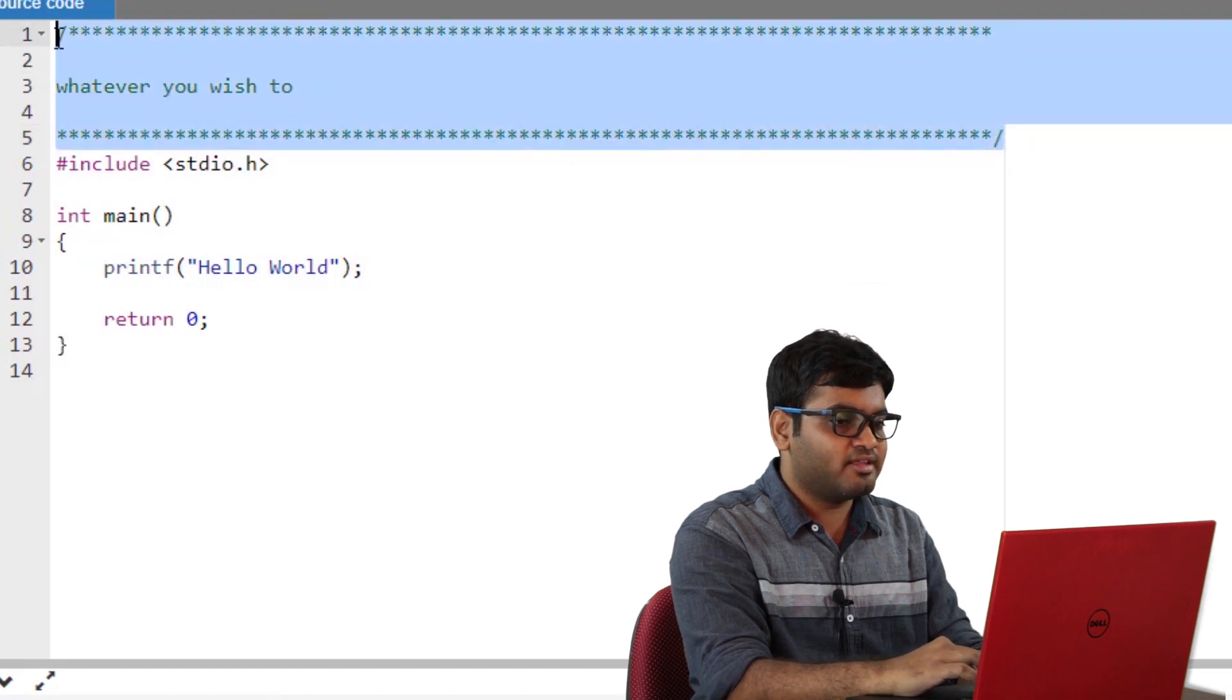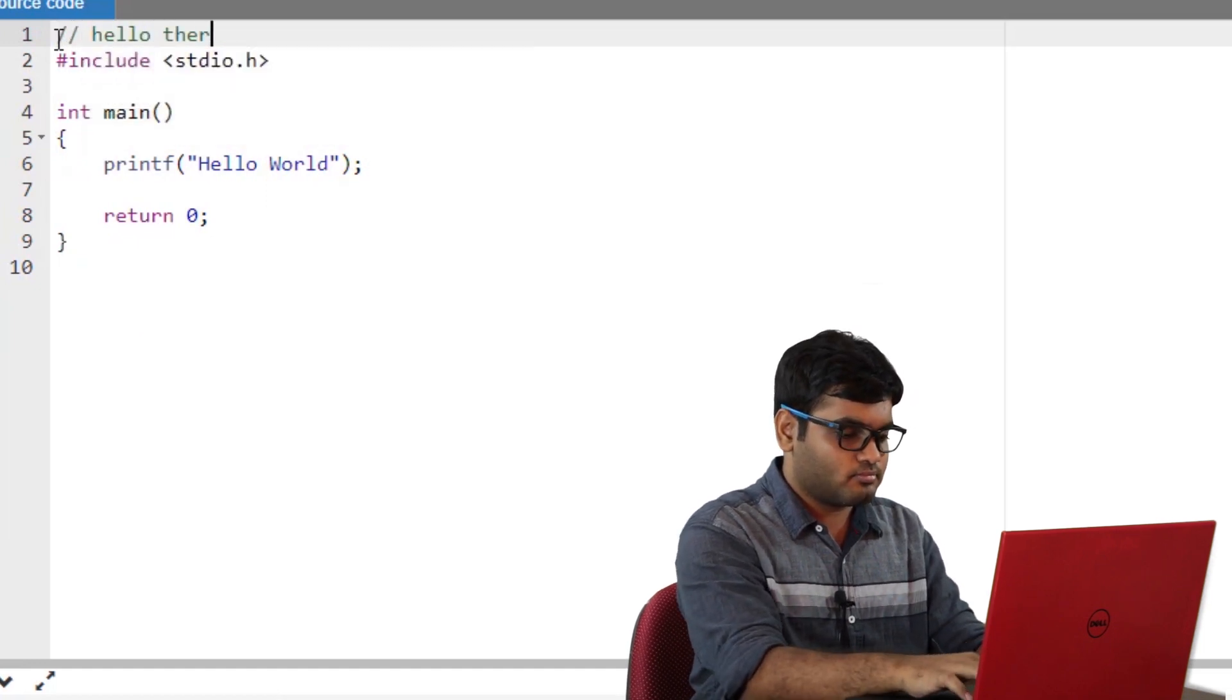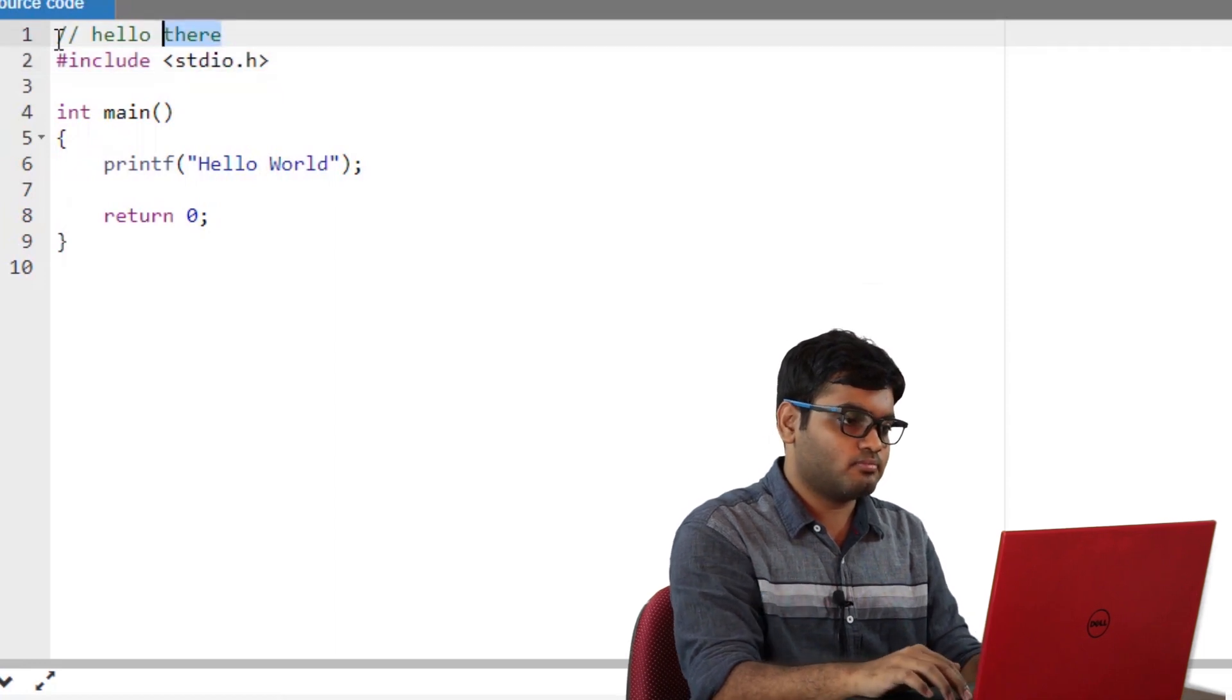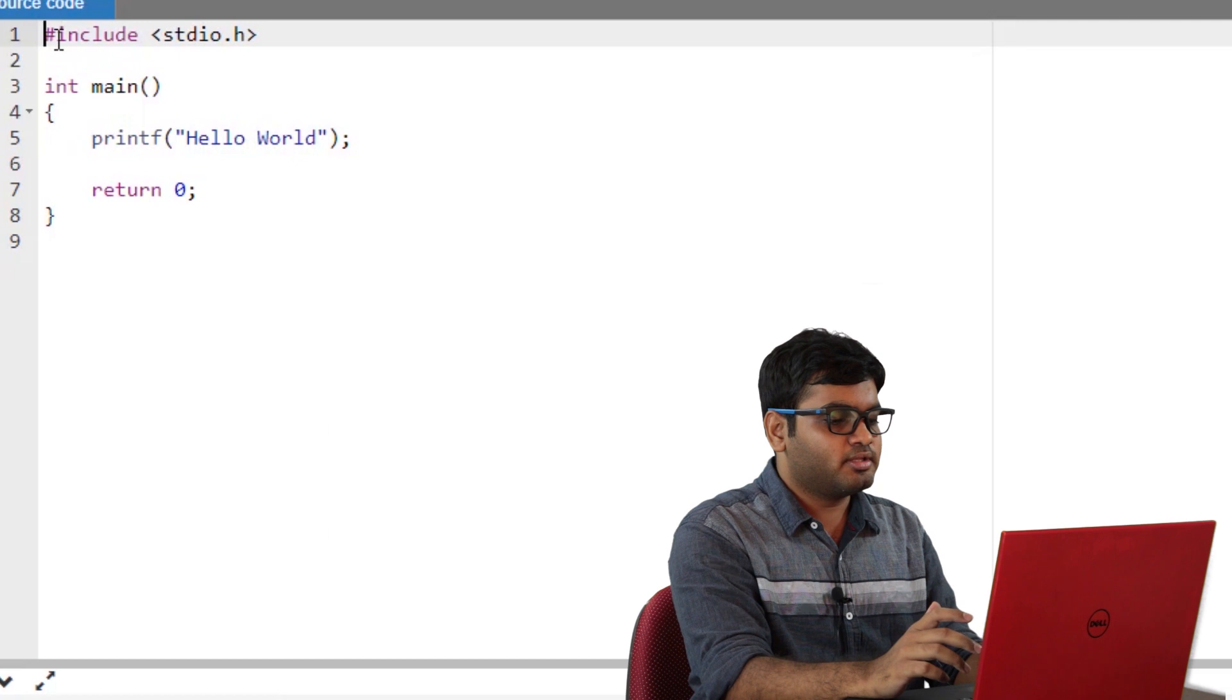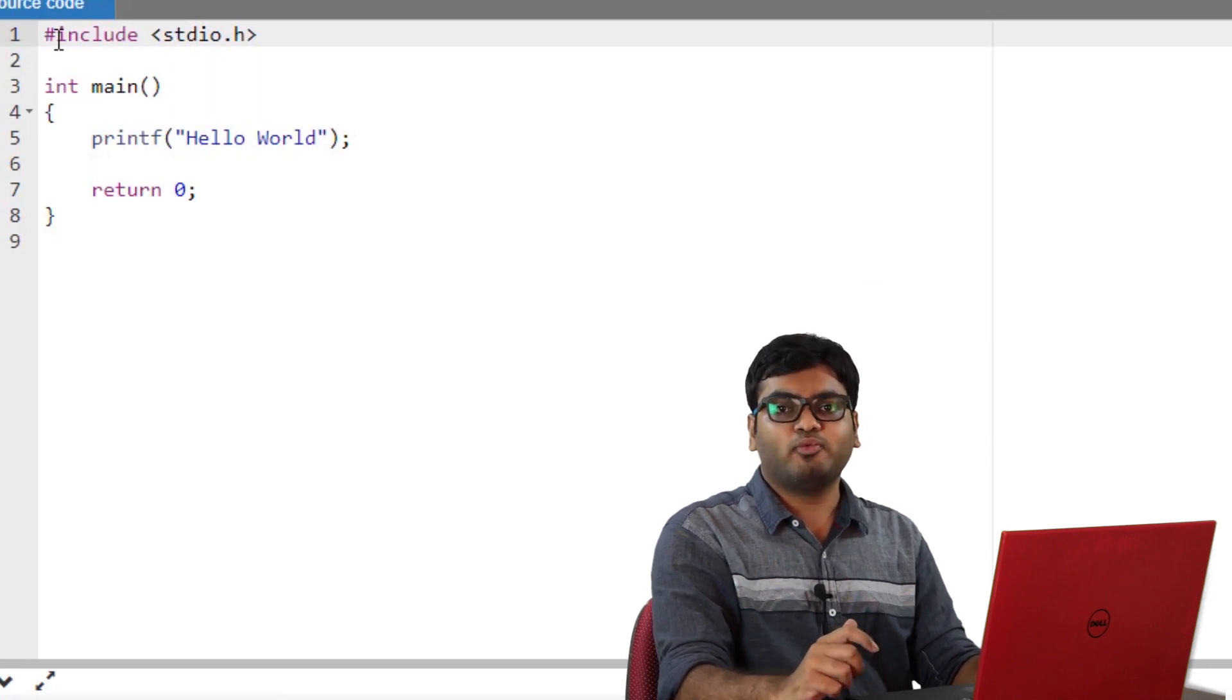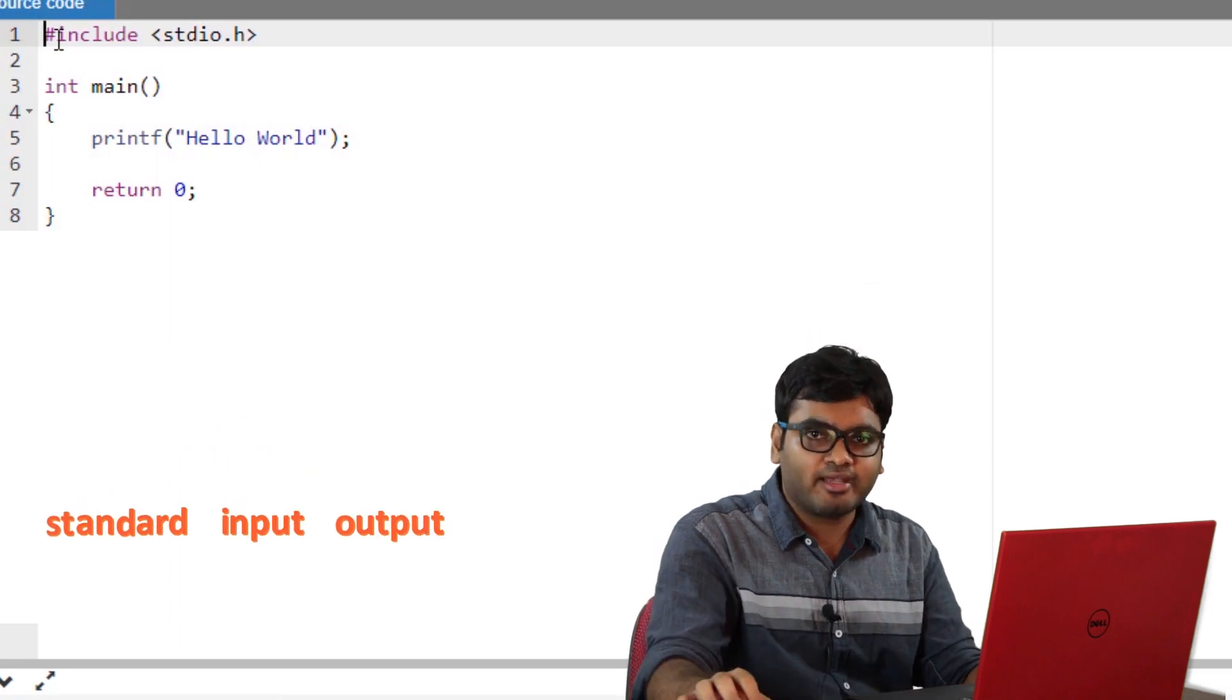Another way to write a comment is just by writing two forward slashes such as this. Here, the entire line becomes a comment. You don't need to end a comment. Let's continue understanding this prefilled code. This code begins with hashtag include stdio.h. Hashtag include is a command with which most C programmers begin. You will type this every time you code, so you might as well memorize it.